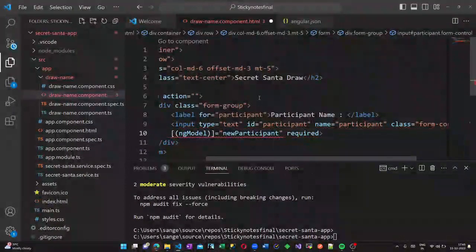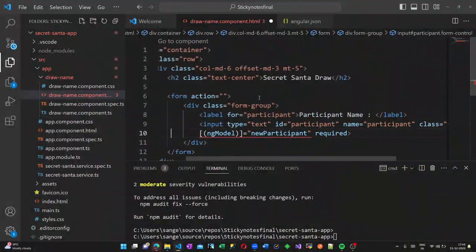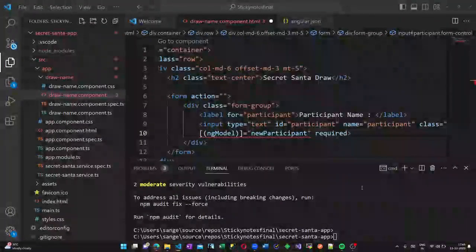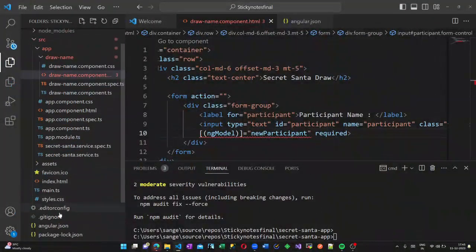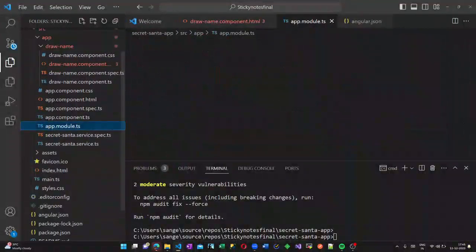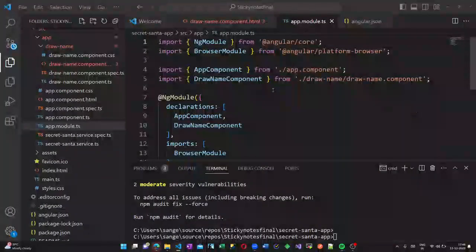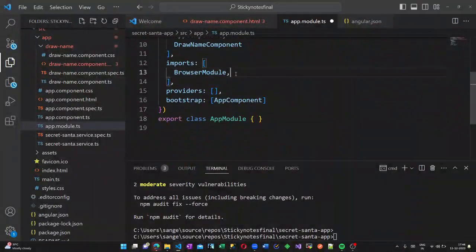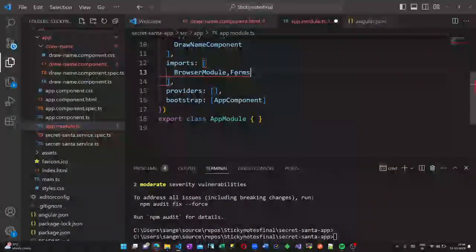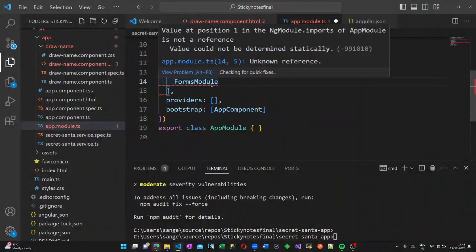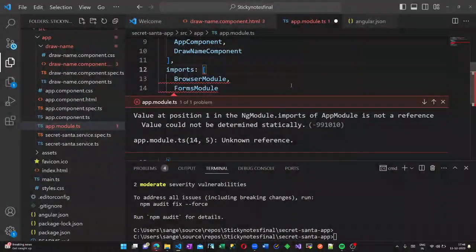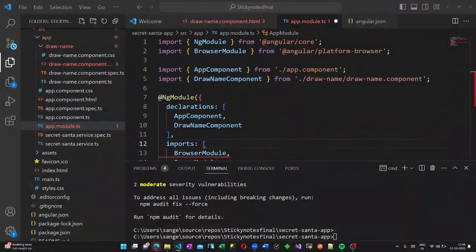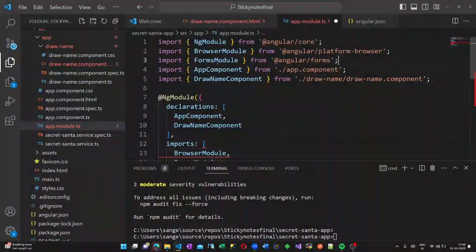You might see the error ng-model. We have to import the FormsModule inside our app module. So in the imports, add FormsModule. Now let us add the import statement as well here. So now the error is removed.